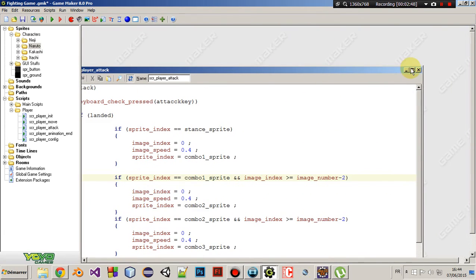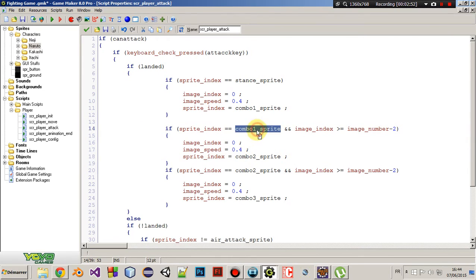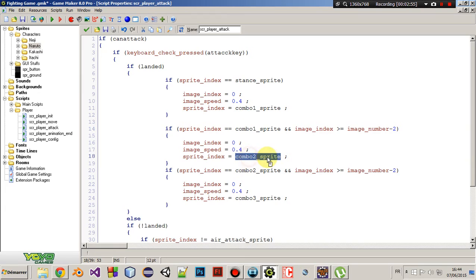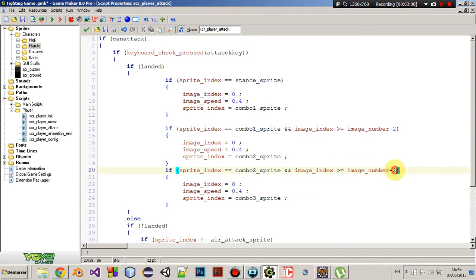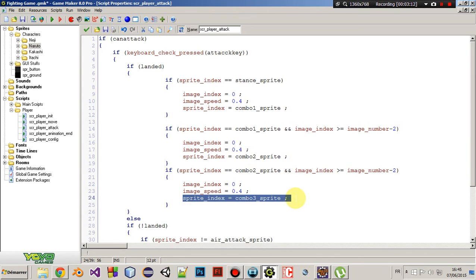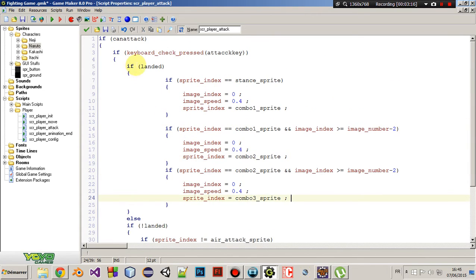So if this is true, then we can move to the next combo. Okay. So, if we are checking if the sprite index is combo 2 sprite and the image index is greater or equals to the image number minus 2, then let's move to the next combo sprite.